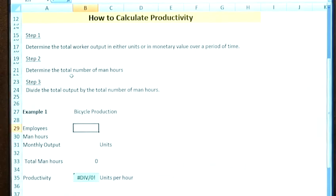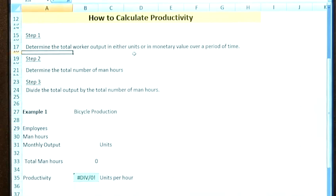In terms of calculating productivity, there are three simple steps to follow. The first step is determining the total output. This is either in units or monetary value. For this calculation, I'm going to use units. The first example is going to be bicycle production, so the units are the number of bikes that have been produced in a month.